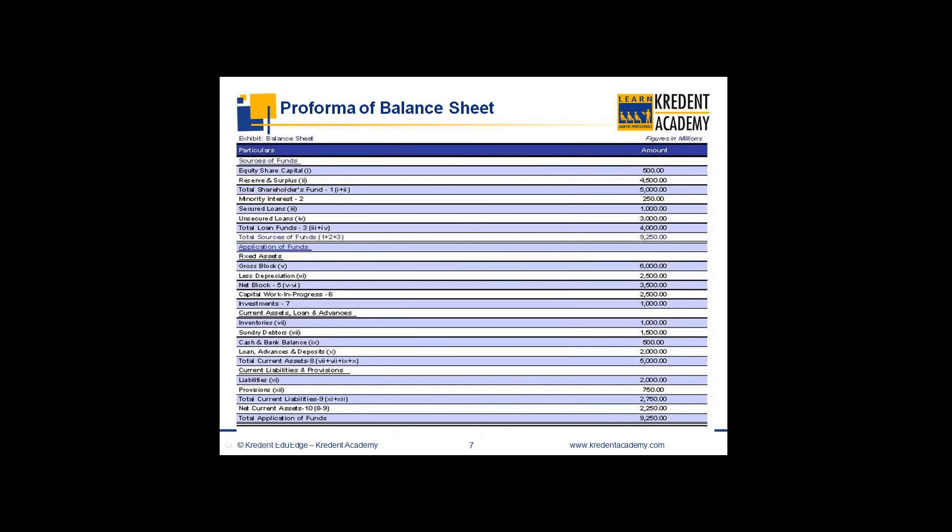The balance sheet, in very simple terms, is a statement of assets and liabilities, or we can say it shows the sources and applications of funds. Sources of funds are mainly categorized into two headings: owner's fund — which includes capital contributions in the form of equity share capital plus retained earnings reinvested in the business — and borrowed funds, which include borrowings from venture holders, banking institutions, or short-term loans.